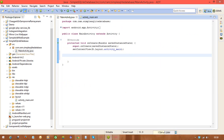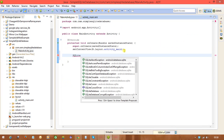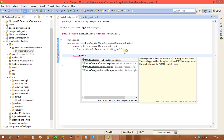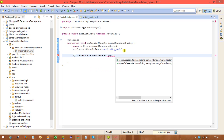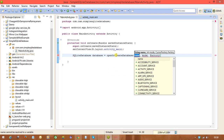First we need to get a reference for the SQLite database. We declare: SQLiteDatabase database = and in the Activity class we have a method called openOrCreateDatabase(). This method returns an SQLiteDatabase object. The first parameter is a string for the database name.